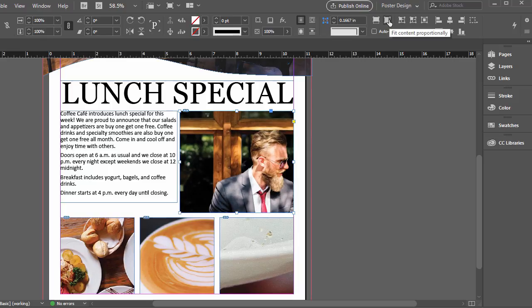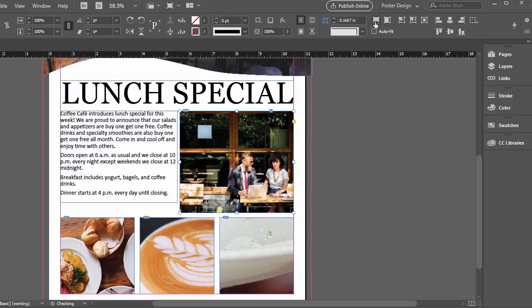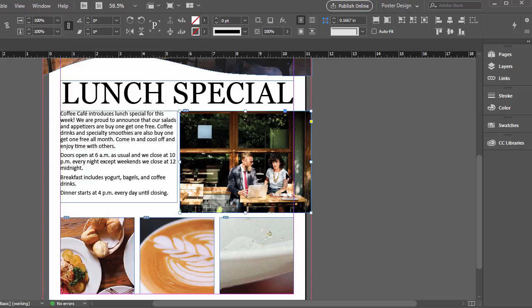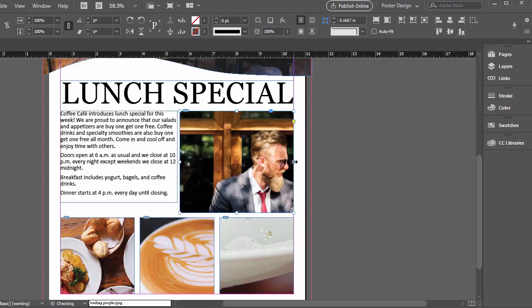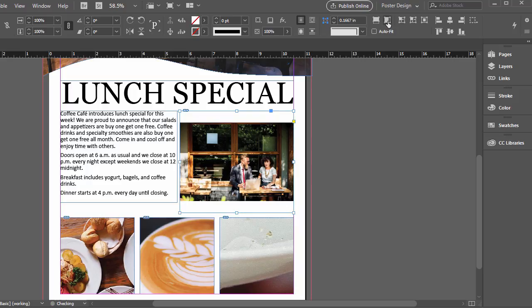The other one, fit content proportionately, and then fit frame proportionately, what that does is you'll see it is a little bit more in there without having to crop out too much. So I'll undo, go a couple steps here. And the other one, fit content proportionately, if I click that, what that does is it makes sure all the image is inside and showing, but we've got some empty area.